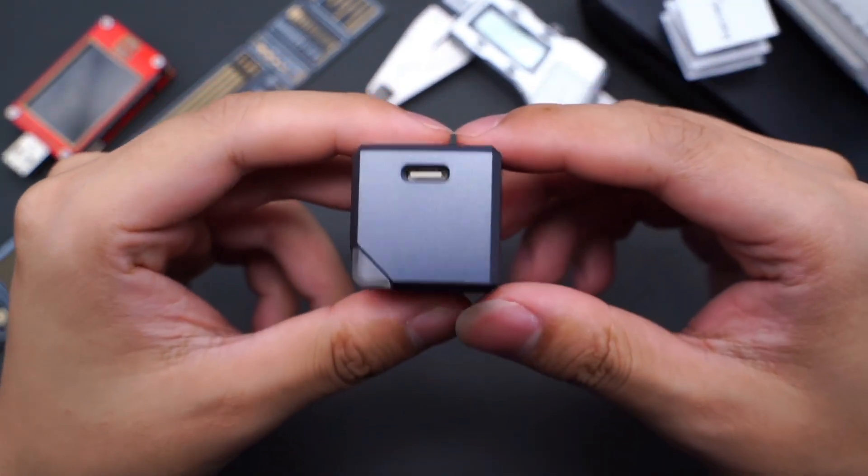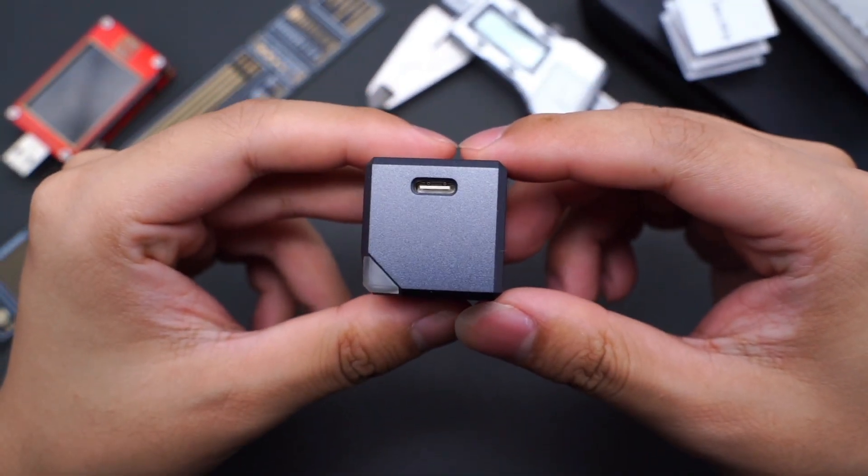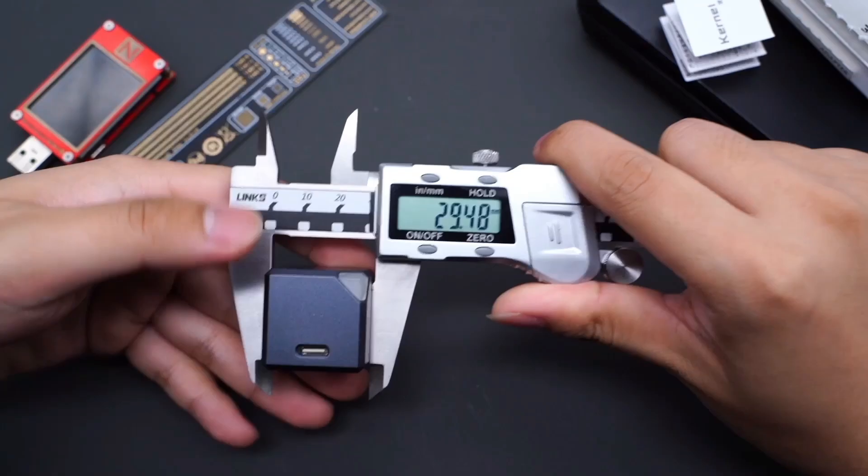It only has one white USB-C port, and the LED indicator will light up after power on.